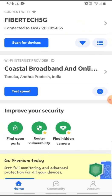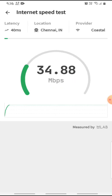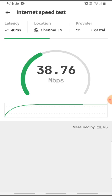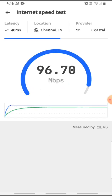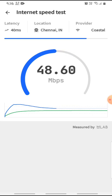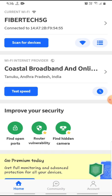Next, there is a very interesting feature — Speed Test. When we click this speed test, after connecting to broadband, we can check how much speed we are getting. The downloading speed is 38 Mbps and the uploading speed is around 45 Mbps. Actually, this is a 40 Mbps speed plan. So this is a good feature.